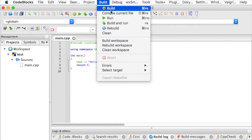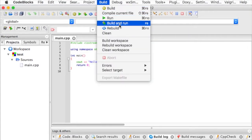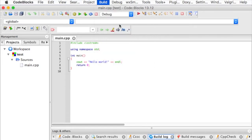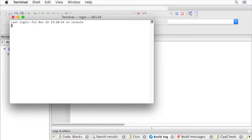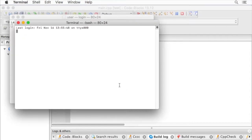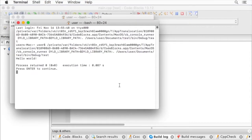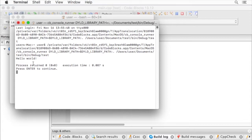Then we'll go up here to build and try to build it and run it. Looks like our terminal window is trying to pop up here, and it's successfully completed.